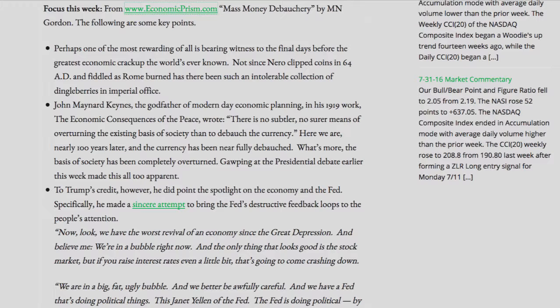Gawping at the presidential debate earlier this week made this all too apparent. To Trump's credit, however, he did point the spotlight on the economy and the Fed, making a sincere attempt to bring the Fed's destructive feedback loops to the people's attention. Quote: "Now look, we have the worst revival of an economy since the Great Depression. And believe me, we're in a bubble right now. And the only thing that looks good is the stock market. But if you raise interest rates even a little bit, that's going to come crashing down."